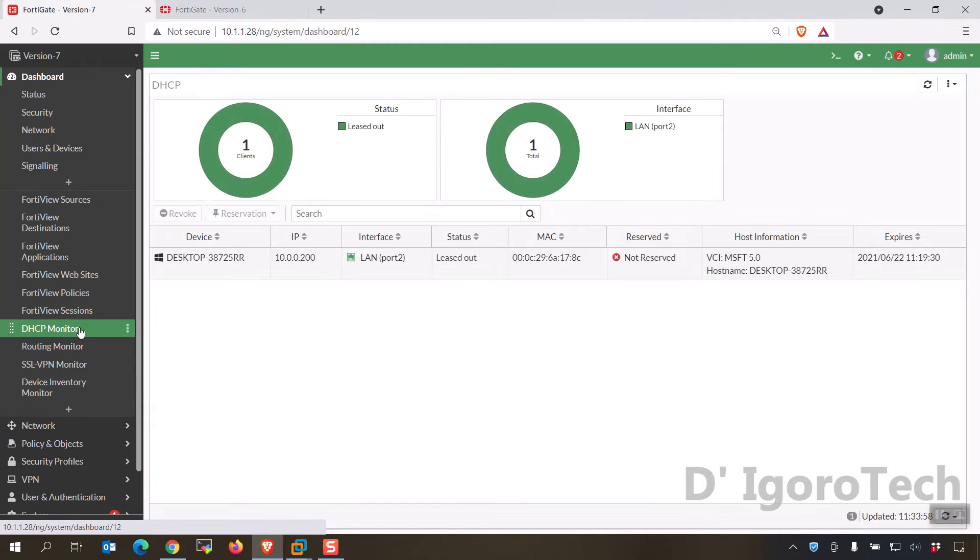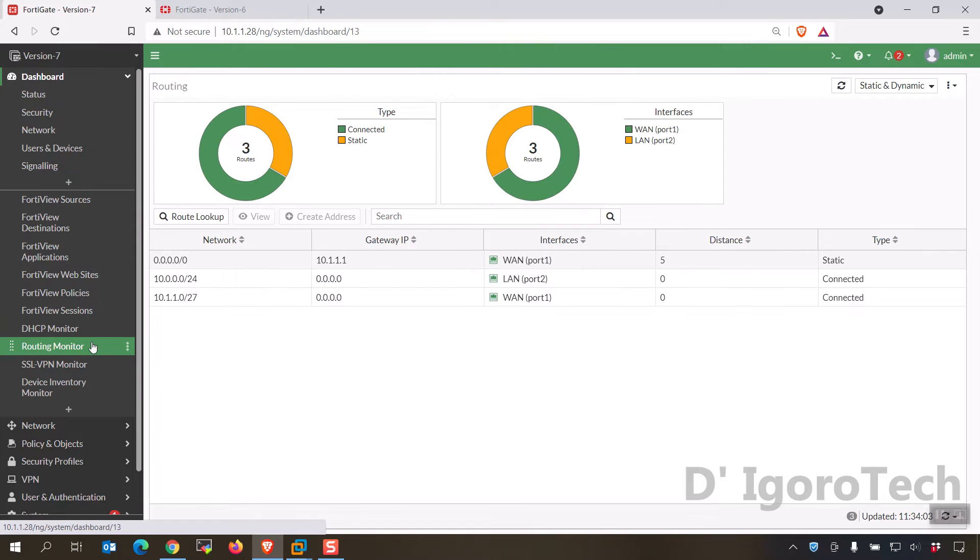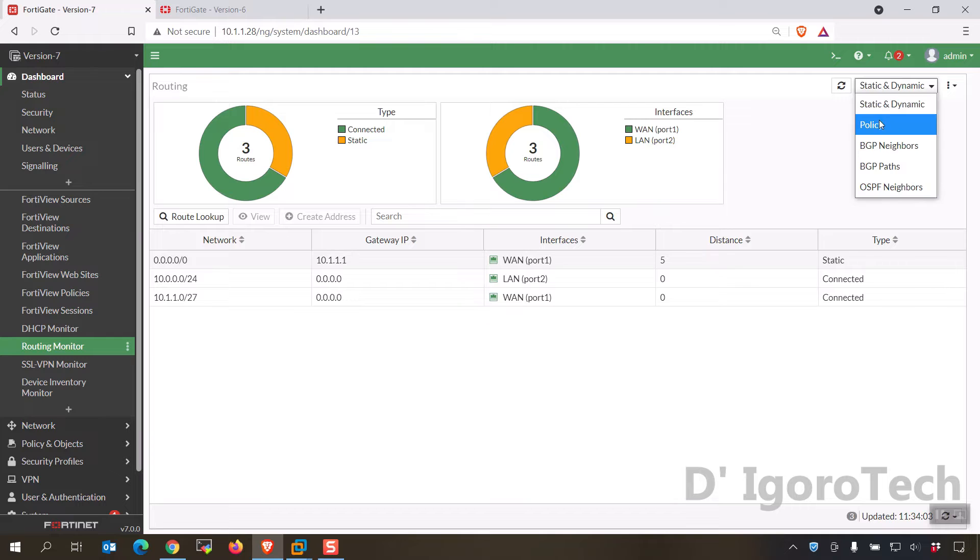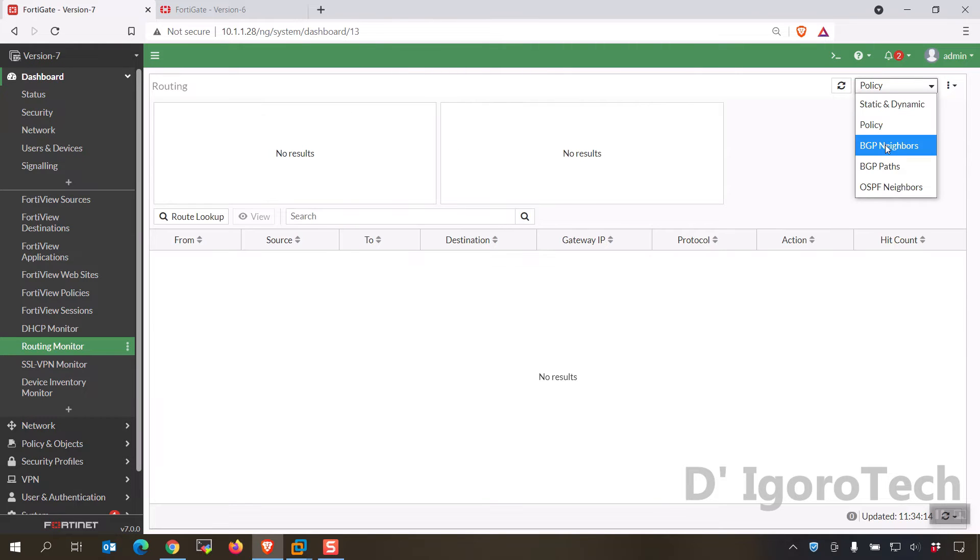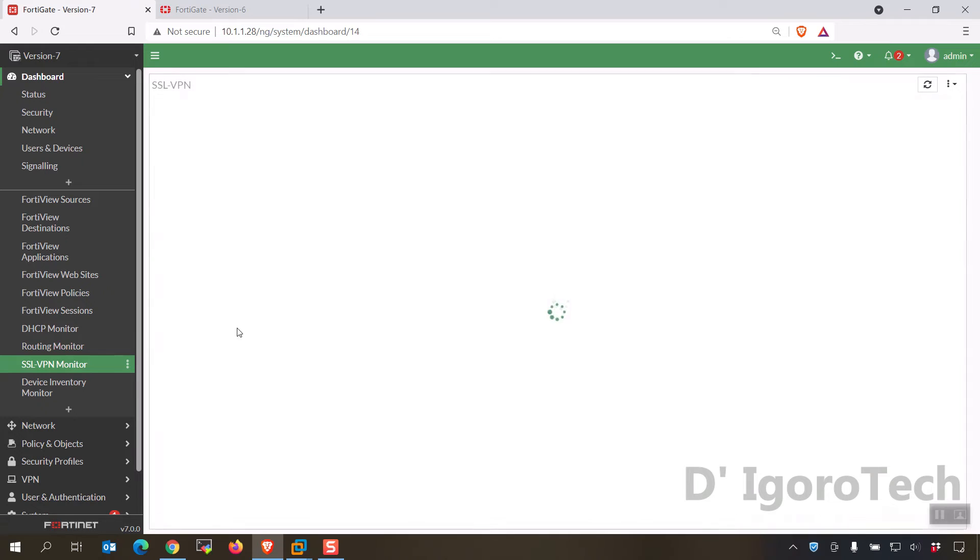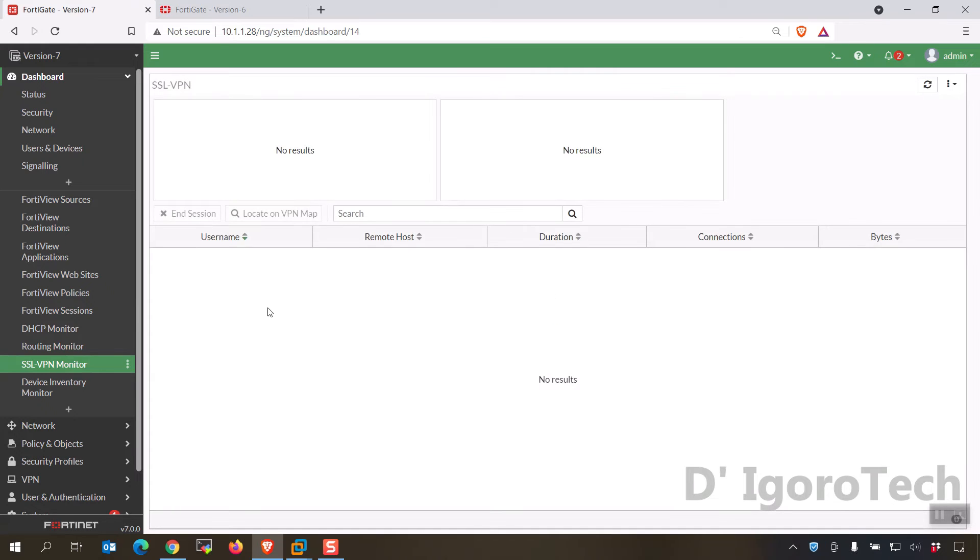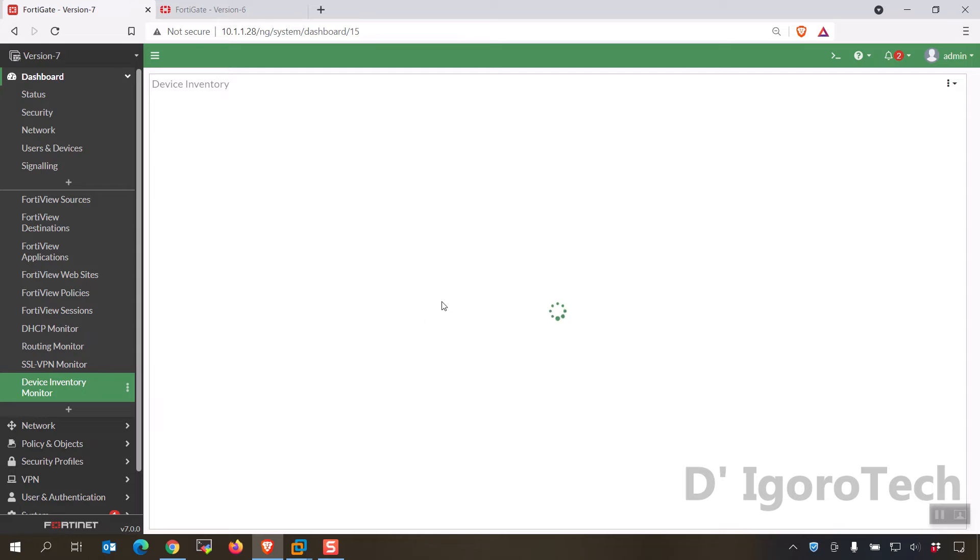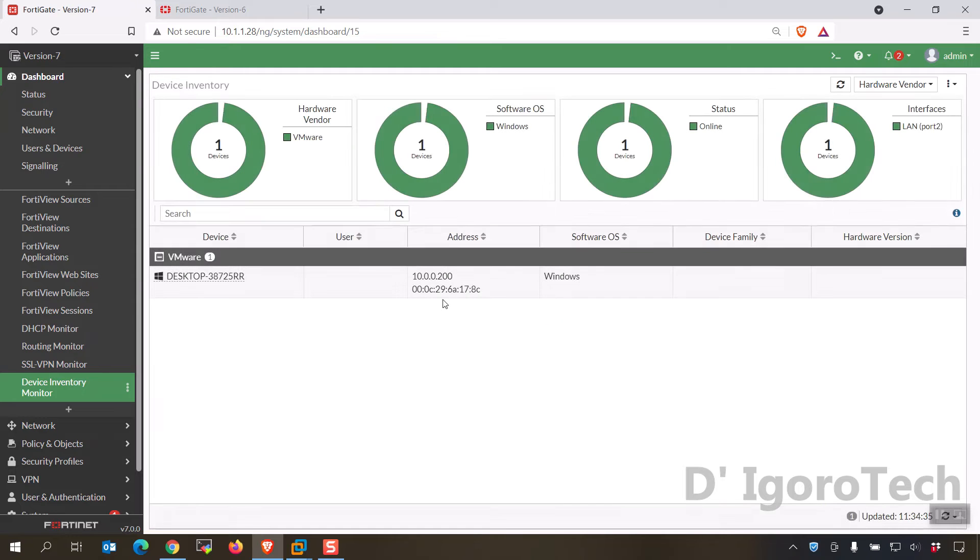DHCP monitor to check DHCP devices, under routing monitor to easily check the running routes and at the top right you can specify what routes you want to check. SSL VPN monitor to check the SSL VPN users which we don't have.